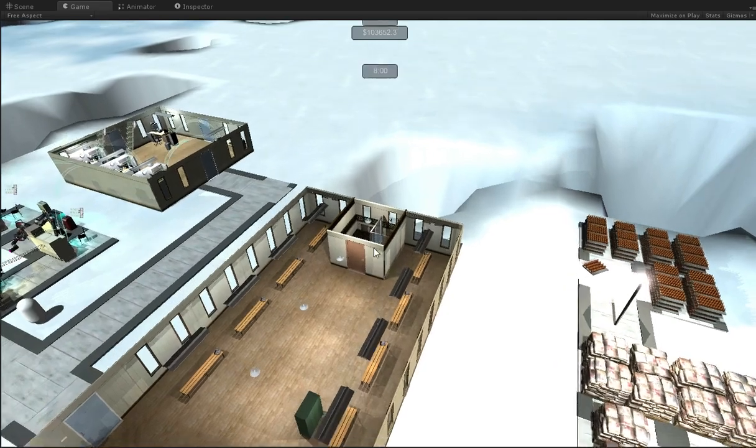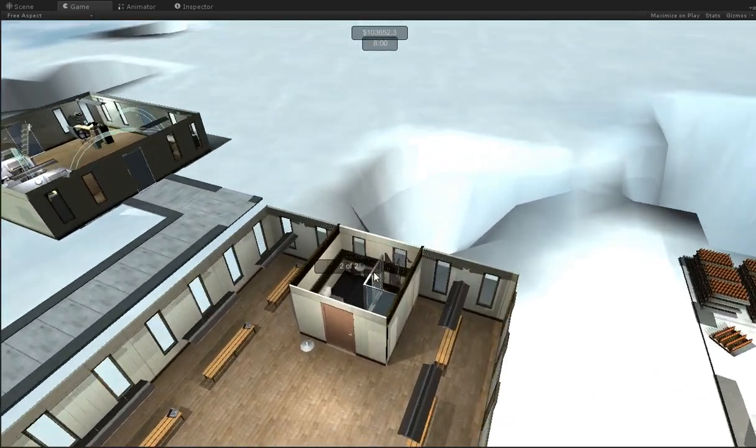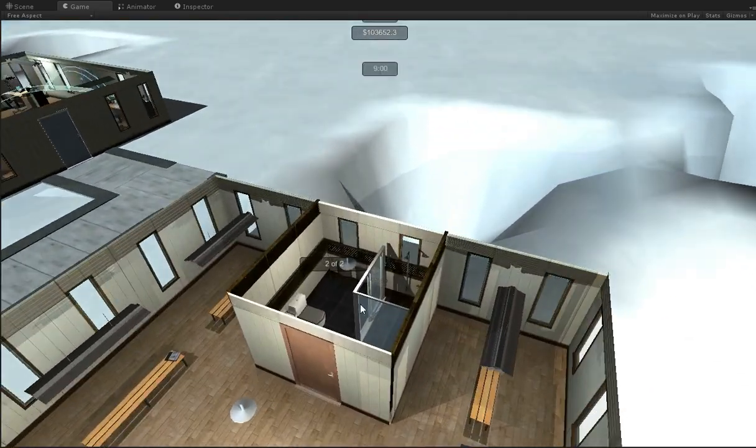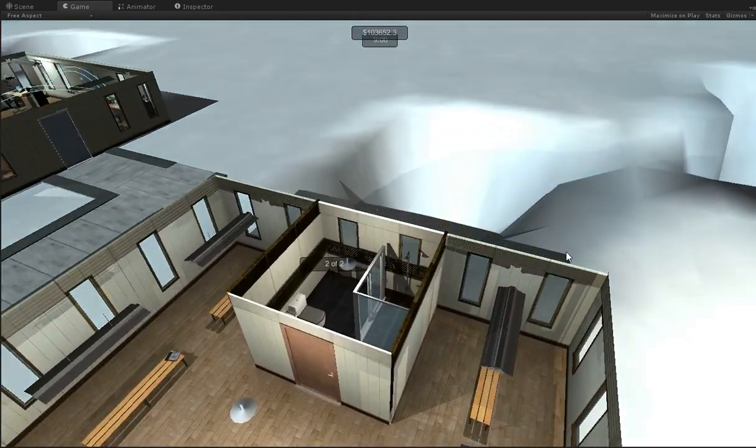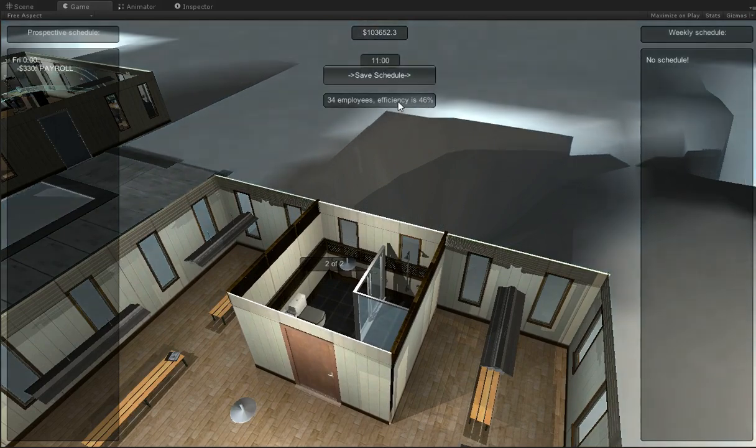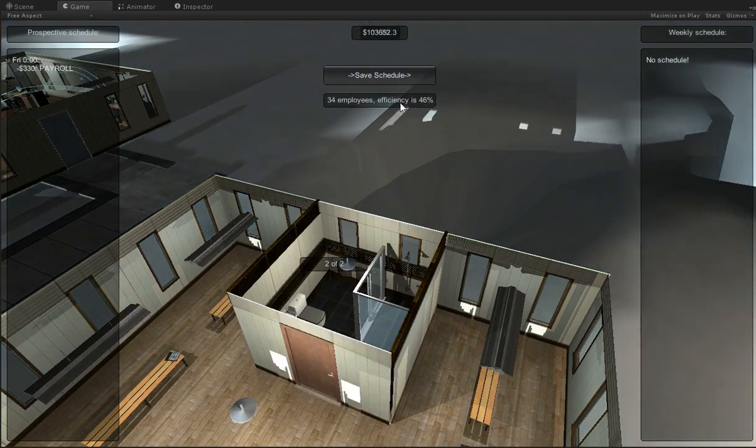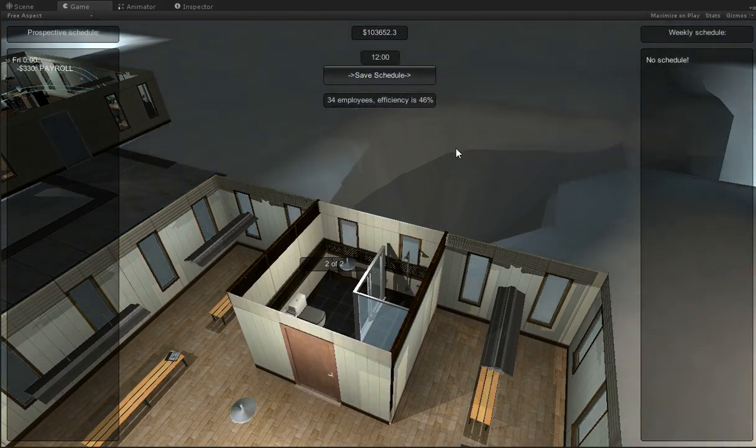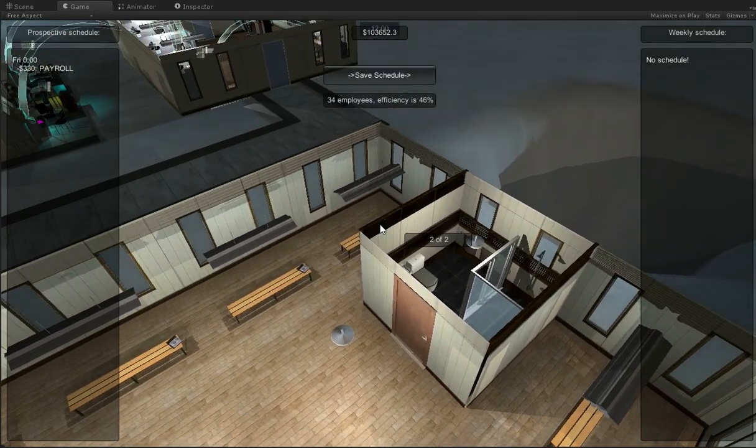The bathroom is actually a way to increase efficiency, because efficiency decreases the more employees you have. And you can see that I only have 46% efficiency.